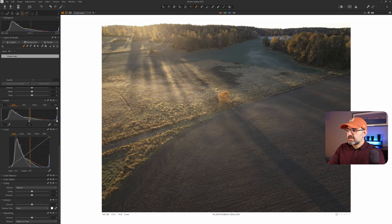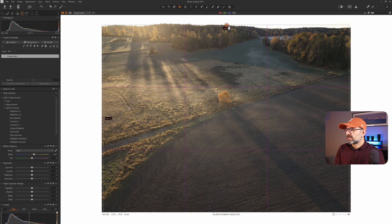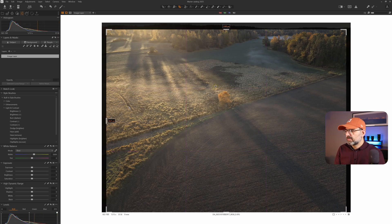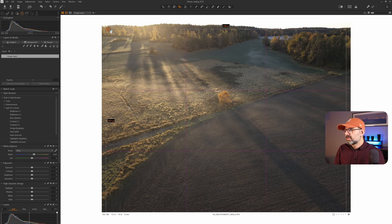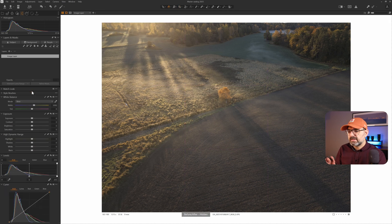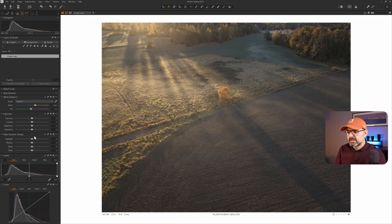Now let's talk about the second method of dodge and burn. This is different — we are not using the Capture One style brush but we need some sort of mask. Here's a drone shot where the sky is a little too bright, so first I'll crop the image and remove the sky. What's most important in this image is the shadow going diagonally across the image and this little tree catching the light and glow — that's the story. I'll warm up the image by adding some Kelvin and dragging the tint slider toward green for the global adjustments.